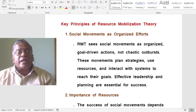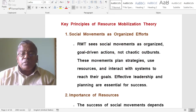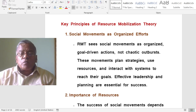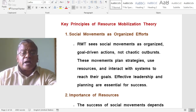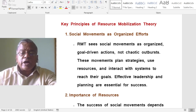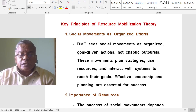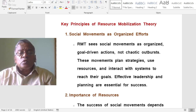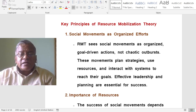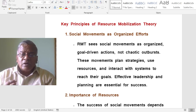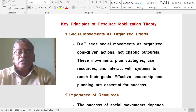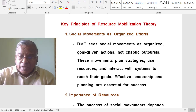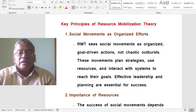What are the key principles of resource mobilization theory? Social movements come from organized efforts. Resource mobilization theory sees social movements as organized, goal-driven actions — not chaotic outbursts. These movements plan strategies, use resources, and interact with systems to reach their goals effectively. Planning and organization are essential for success.